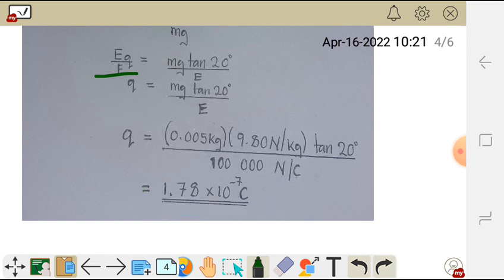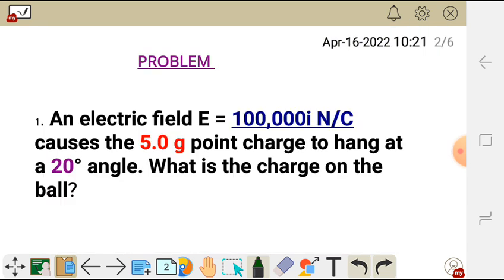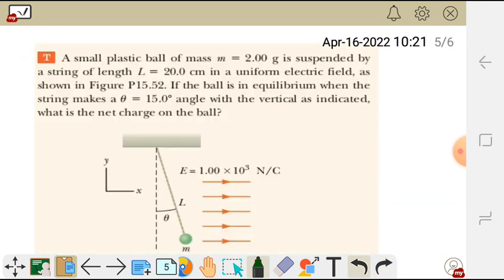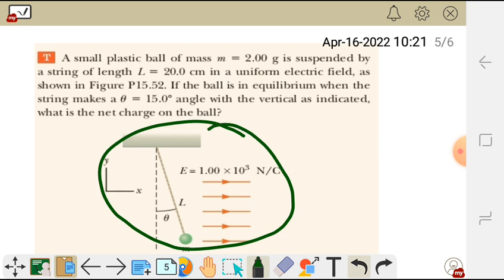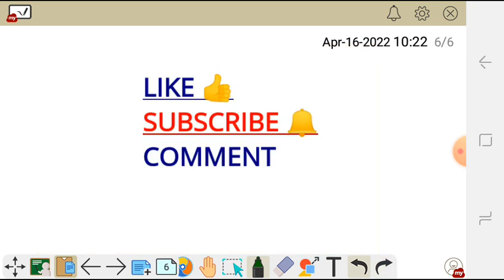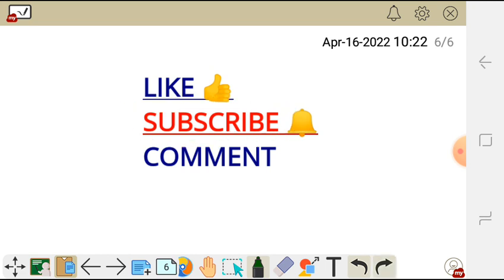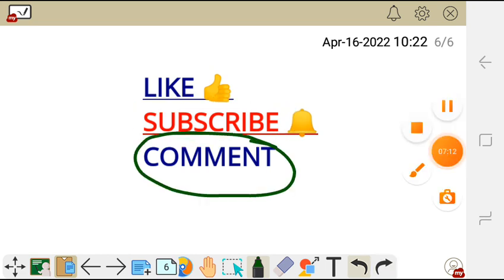That's the solution — those are the steps to calculate the charge for this question. I have a practice question here; please try to use the same steps and find the solution. Leave your answers in the comment section below and I'll send you the answers. Thank you very much for watching. Don't forget to like, subscribe, and leave your comment in the comment section below.